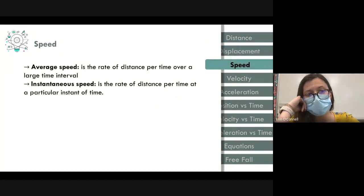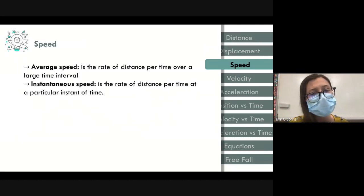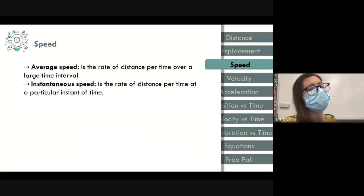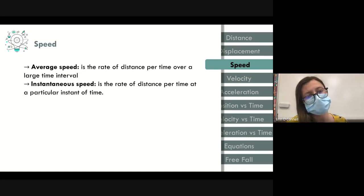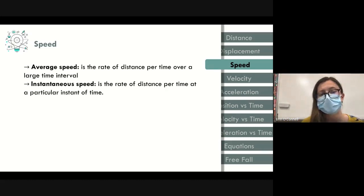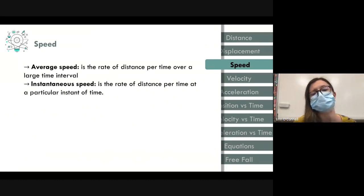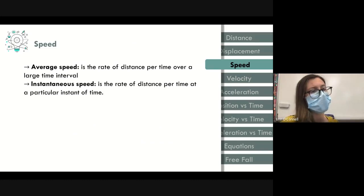Speed is a scalar quantity. Average speed is the rate of distance per time over a large time interval. Instantaneous speed is the rate of distance per time at a particular instant — over a very small time interval. Average speed is over a larger time interval; instantaneous speed is at an exact instant.